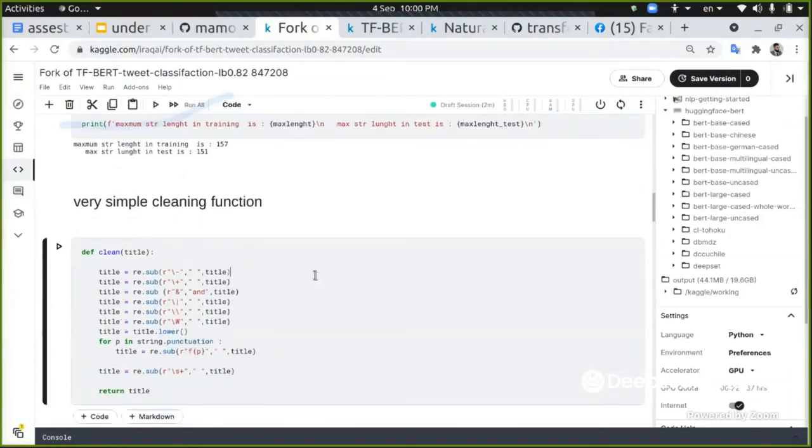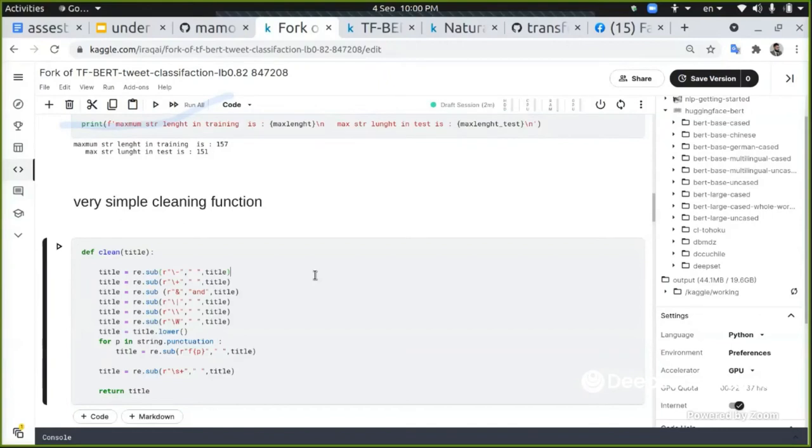And I'm going just to show you the head that we're going to take this as the text, the tweet, and give the target that we know. Now this is very, very simple - a clean method. And as we know, in natural language processing, we need a lot of cleaning.